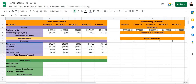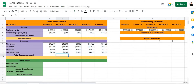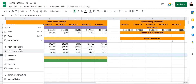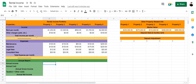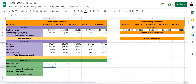The expenses section includes maintenance, insurance, legal fees, and consultant fees. You can always add a different expense by right-clicking and selecting 'insert one row above.' After calculating all the expenses and incomes per month, we can use the annual report table to calculate the annual income, annual cost, annual gross income, and annual net income after deducting taxes using formulas.